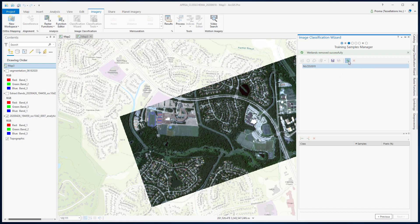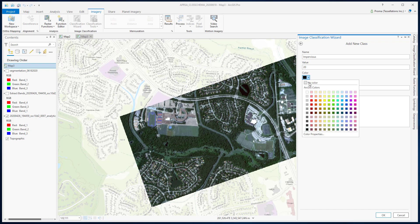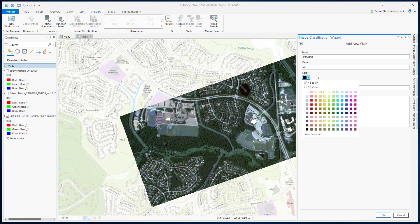Once you have removed all of them, click the plus sign to add your own classes. First, I am going to create my two parent classes. In the Add New Class window, for name type Impervious, for value I will go with 20, and for color I am going to choose a light gray. Similarly, create your Pervious class but with a different value and a different color — I am going with green.